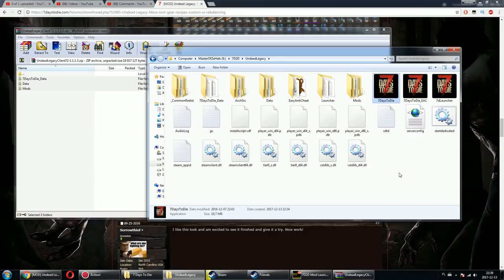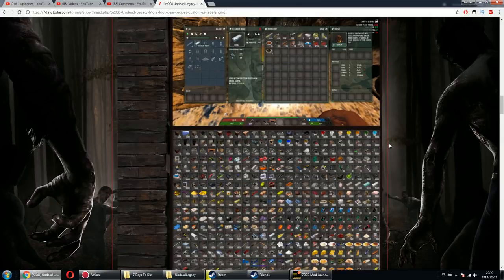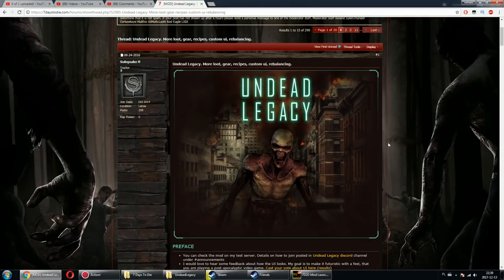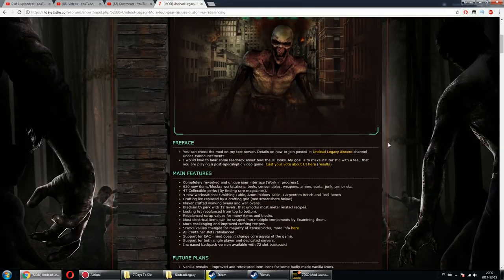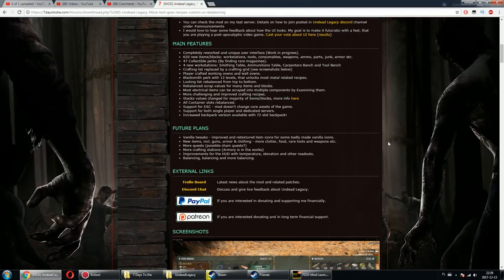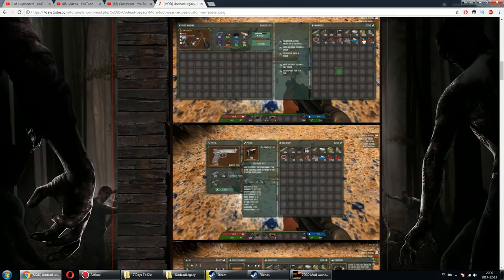As usual, thank you Subquake for making this mod. It's really awesome and providing us with all the changes, especially the big backpack.